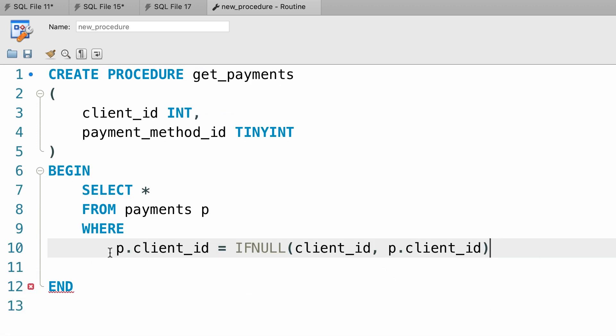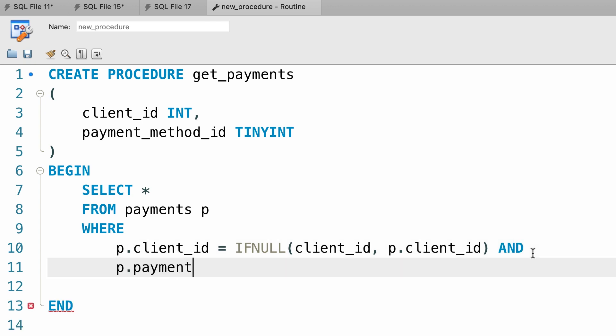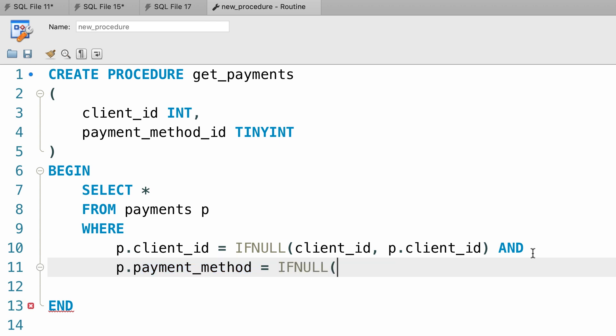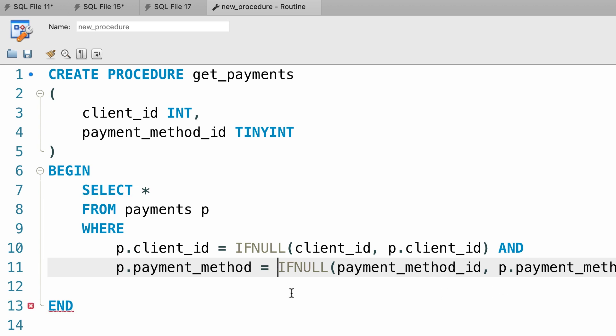Alright, this is our first condition. Then we need to apply the and operator followed by our second condition. P dot payment method is equal to, so note that the name of this column in this table is payment method, not payment method id. As I told you before, this is one of the real world scenarios, when you work with an existing database, a lot of times you see that the name of the columns are not consistent. Alright? So you'll have to deal with that. Once again we use the if null function, if the payment method id parameter is null, you want to use p dot payment method.